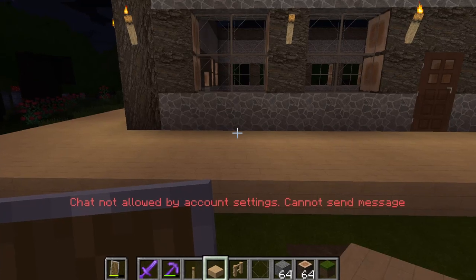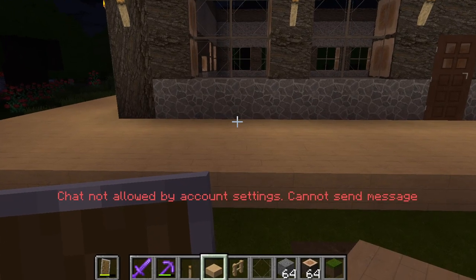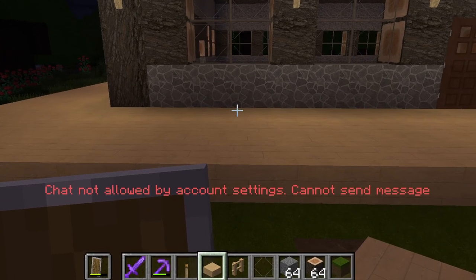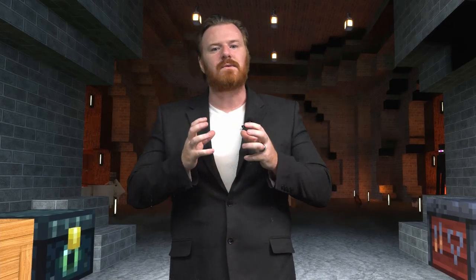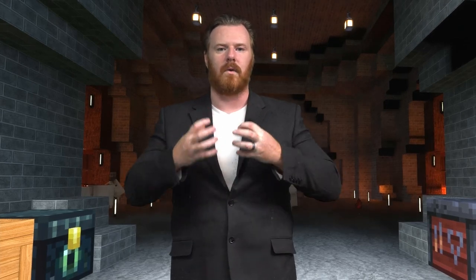Once I had the proper Minecraft client installed, I opened the launcher, logged in using my Microsoft account, and I joined the Category 5 patron-exclusive Minecraft server. All seemed to function well until I tried to chat with the other players. That's when this error saying "chat not allowed by account settings, cannot send message" popped up. And it frustrated me — that's not an understatement. That's why I loathe account mergers, because something always goes wrong.